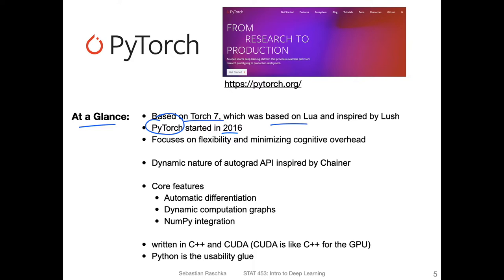Originally PyTorch started as a library based on Torch7 that was also compatible with Python. One of its focuses is really on flexibility and minimizing cognitive overhead. You can make a programming framework easy to use by abstracting away complexity, but if you make it too simple and provide only certain building blocks, it becomes hard to do custom research where you need to develop your own layers. PyTorch sits somewhere in between — it minimizes cognitive overhead while also providing flexibility for research.